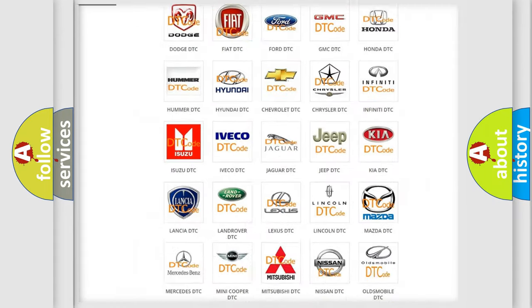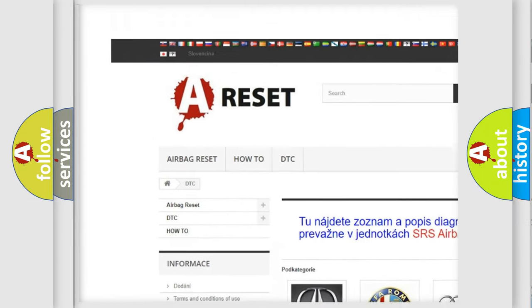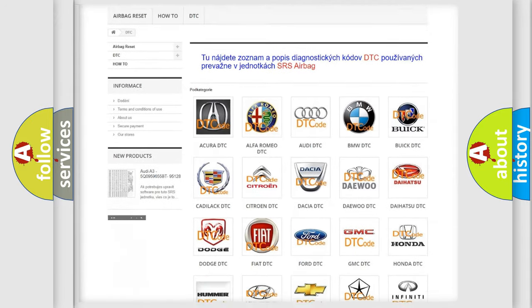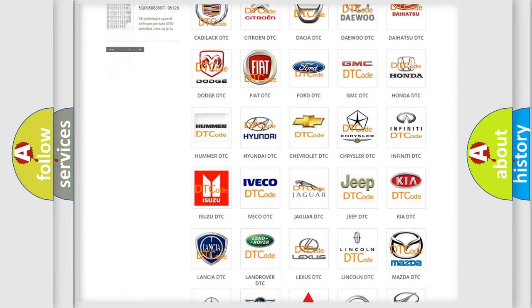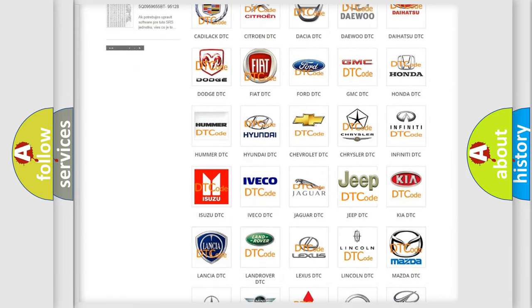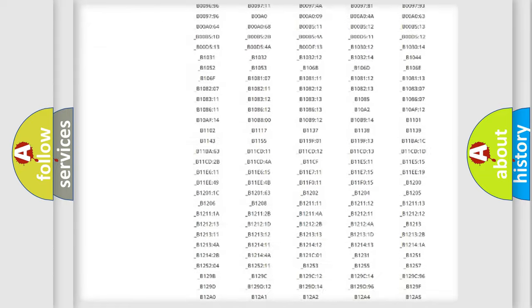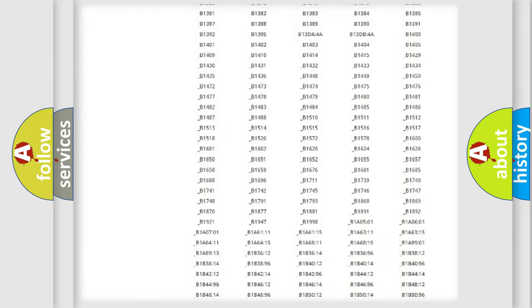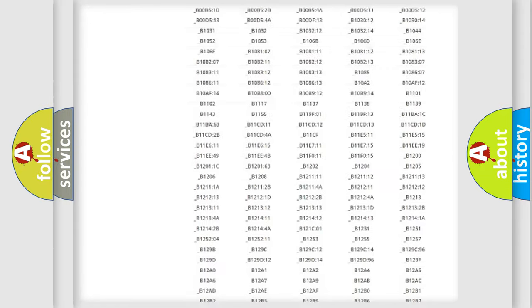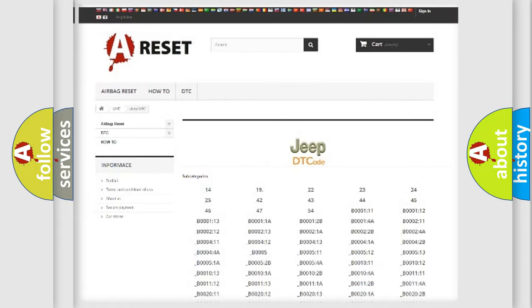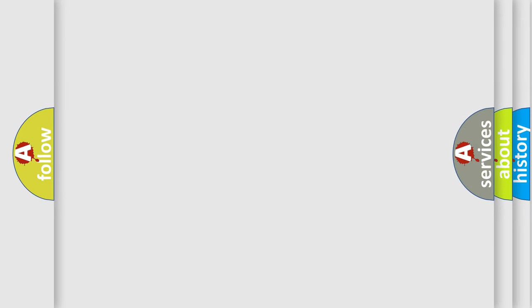Our website airbagreset.sk produces useful videos for you. You do not have to go through the OBD2 protocol anymore to know how to troubleshoot any car breakdown. You will find all the diagnostic codes that can be diagnosed in Jeep vehicles, and many other useful things.